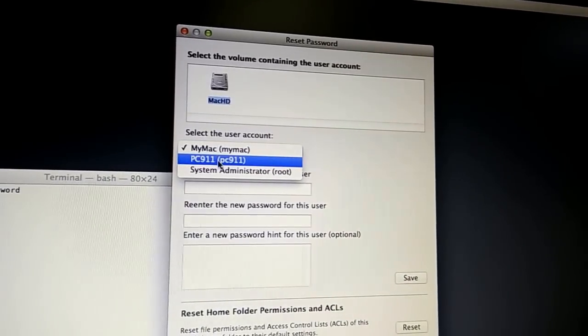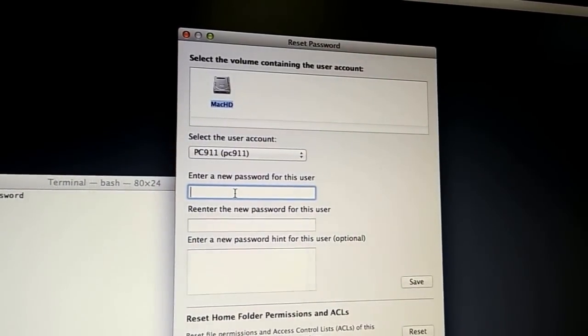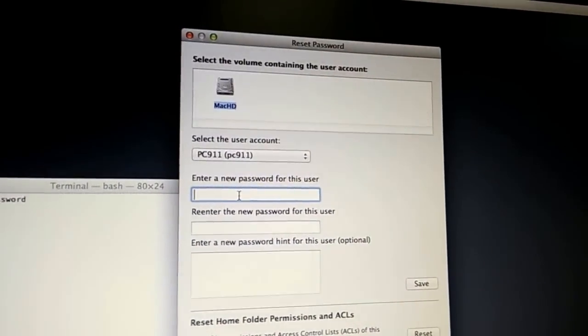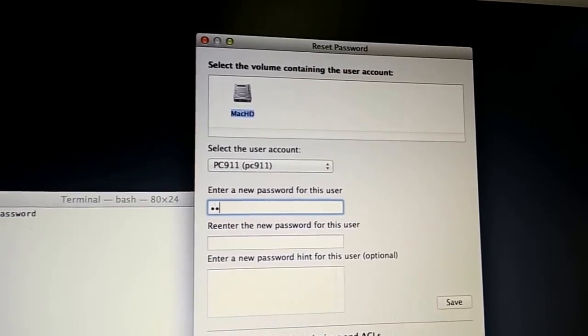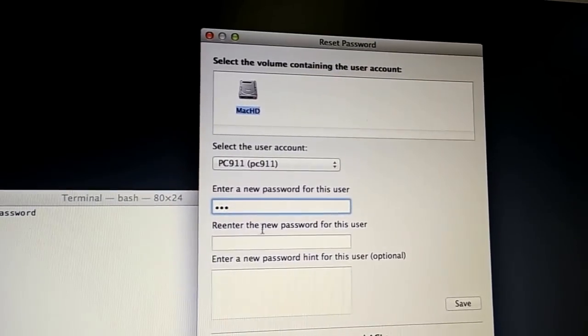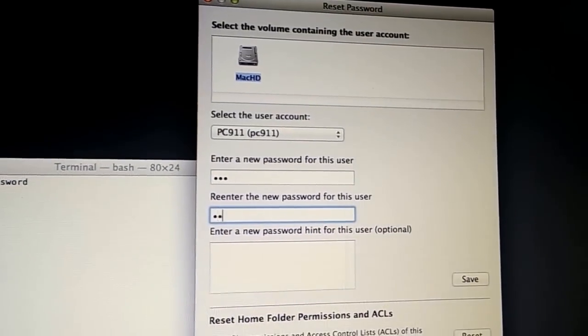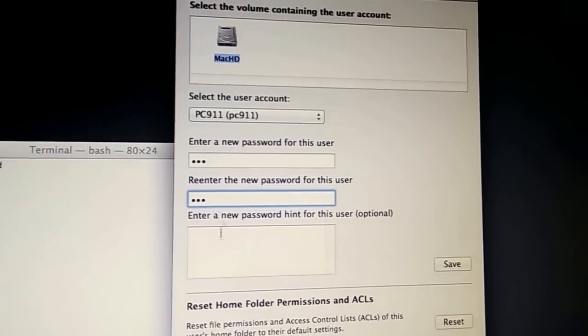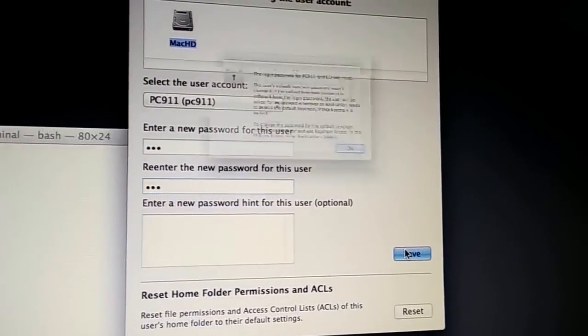So we're going to pull up that user and we're going to enter the new password here. So I'm going to put one two three and you're going to save.